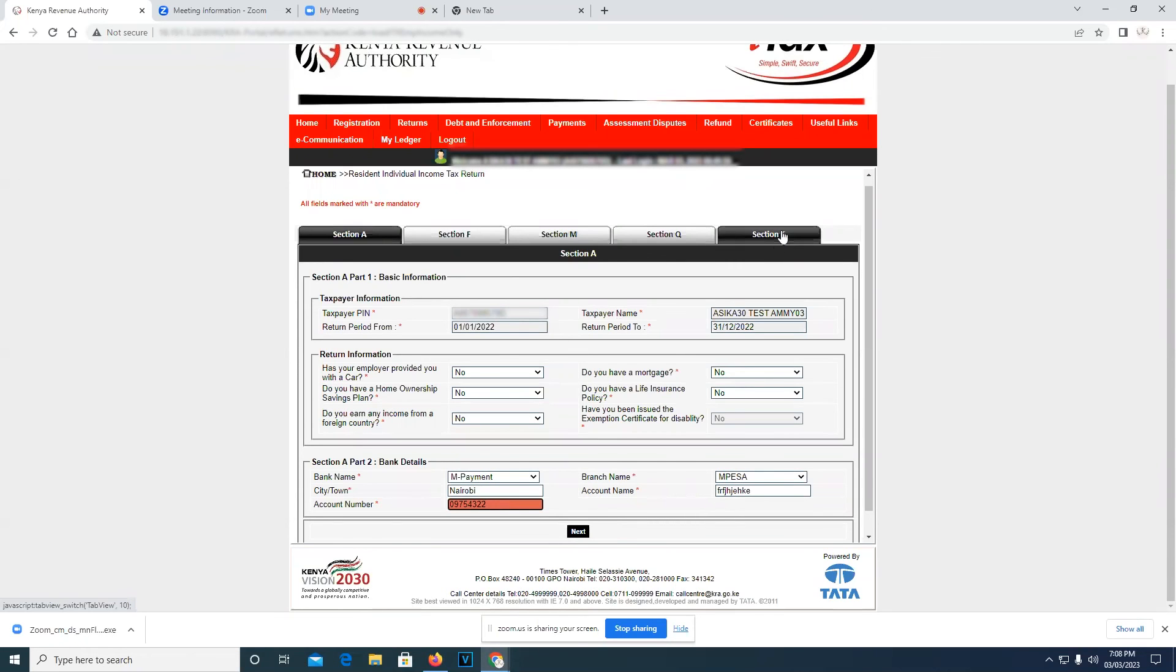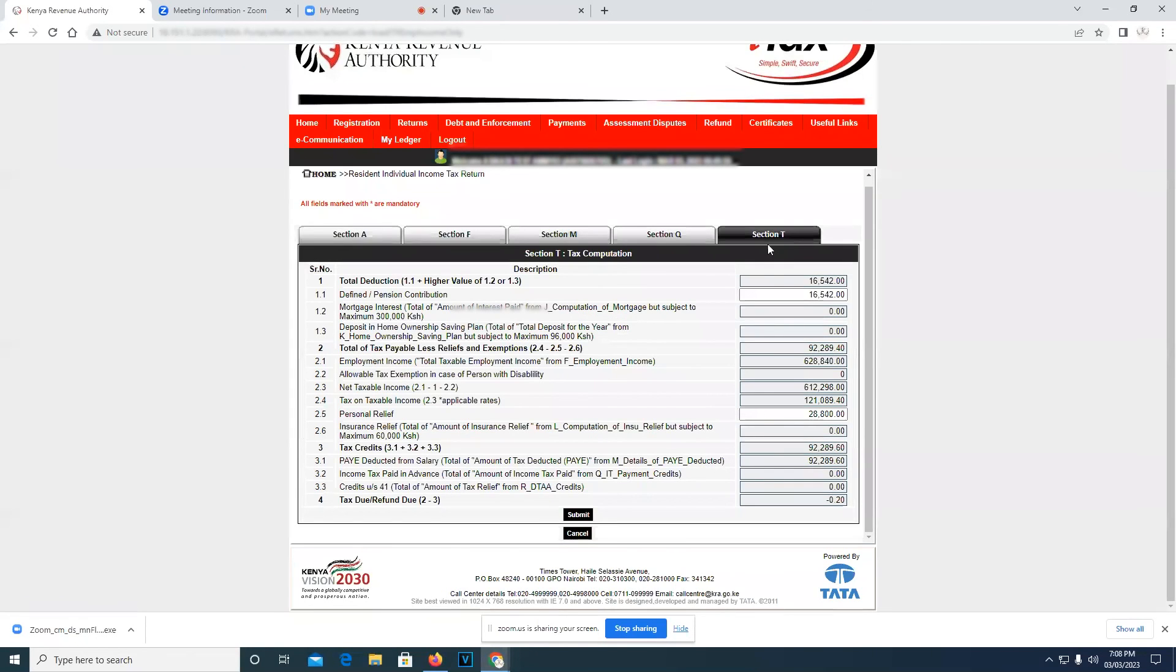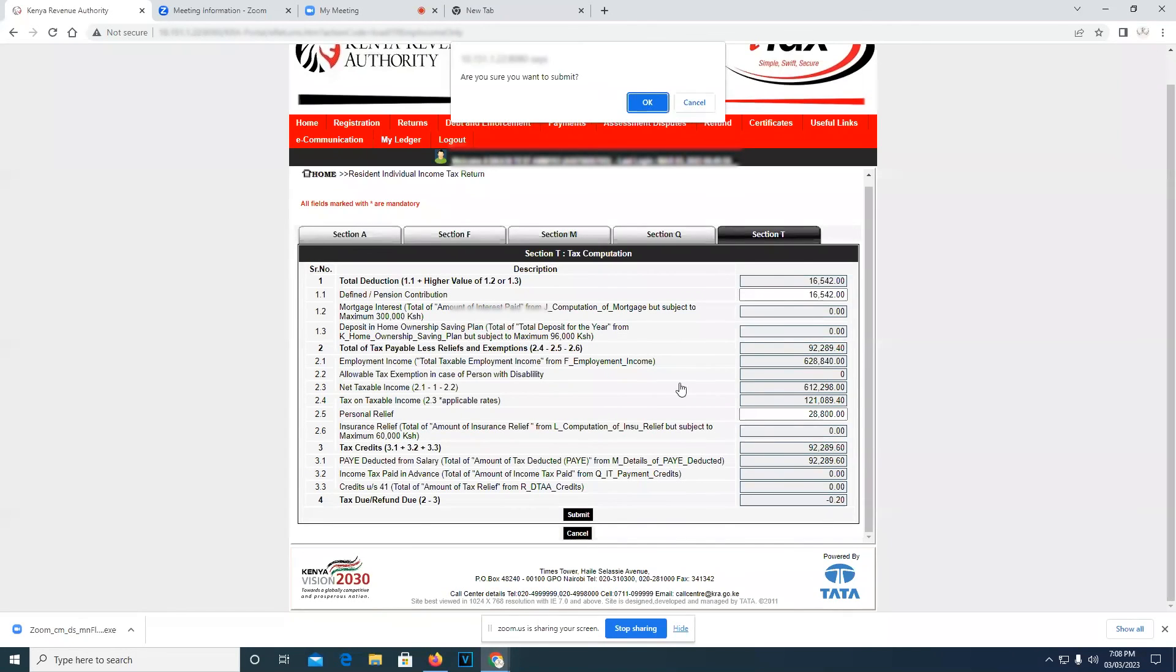Then you go back to Section T and submit. Are you sure you want to submit? You press OK.